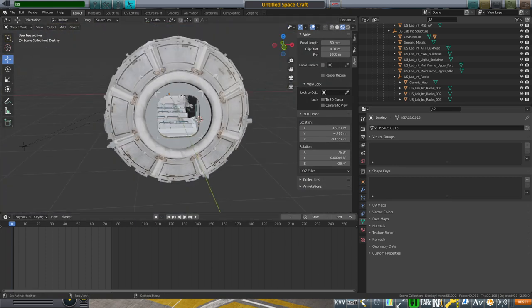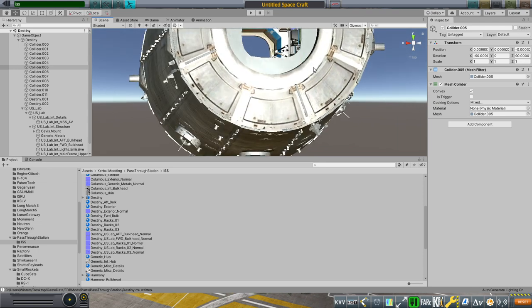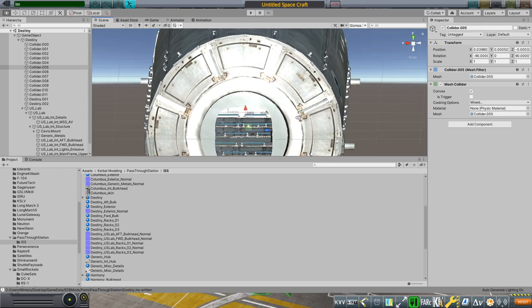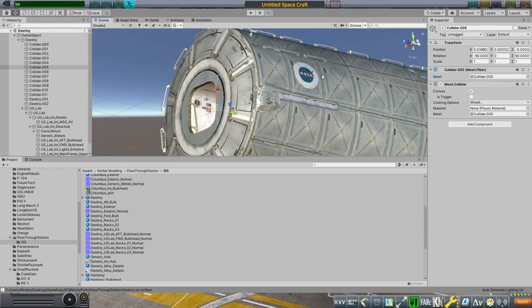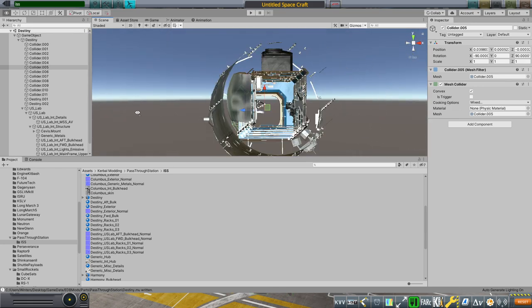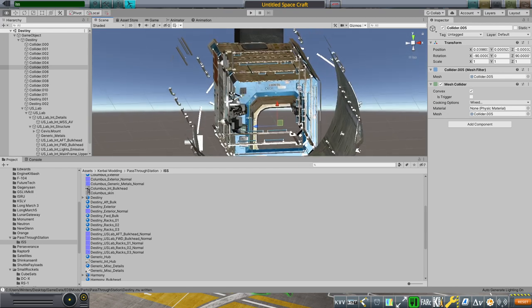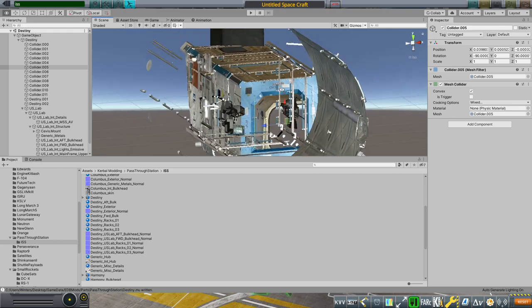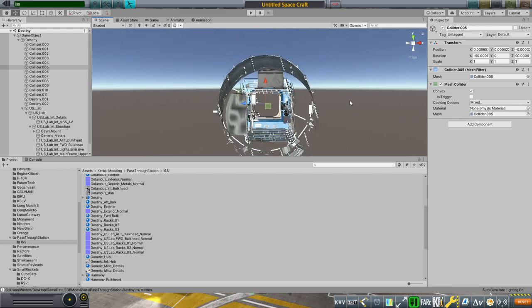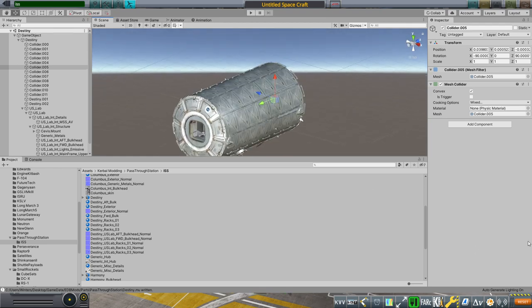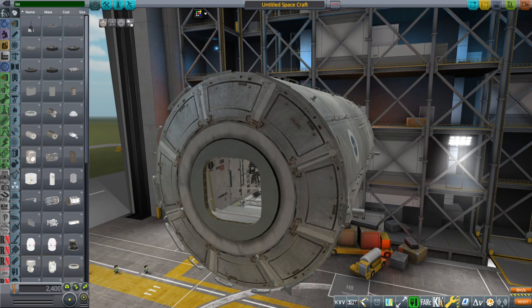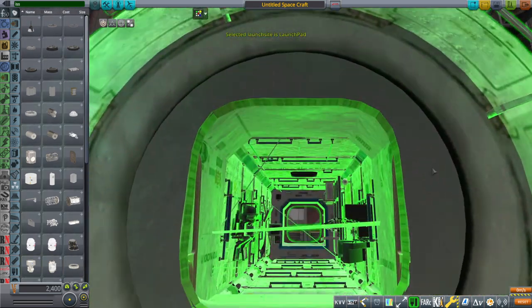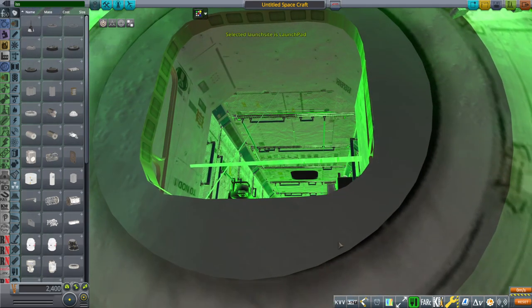But it gets worse. Not only is it not evident in Blender where those are coming from, it's not evident in Unity either. So this is Destiny in Unity. But just peeking through, there are no polygons like that. You can see there's no polygons going across like that. So that's weird, and I don't know what to do with that.